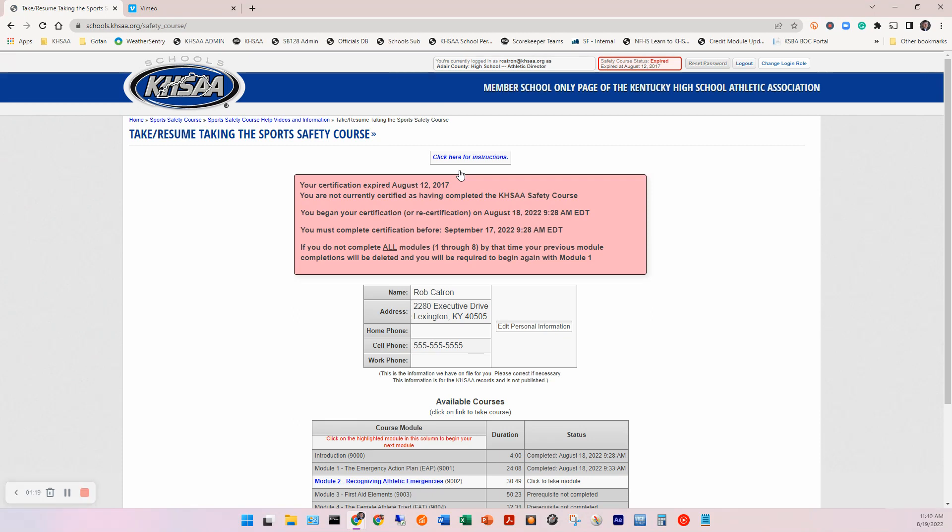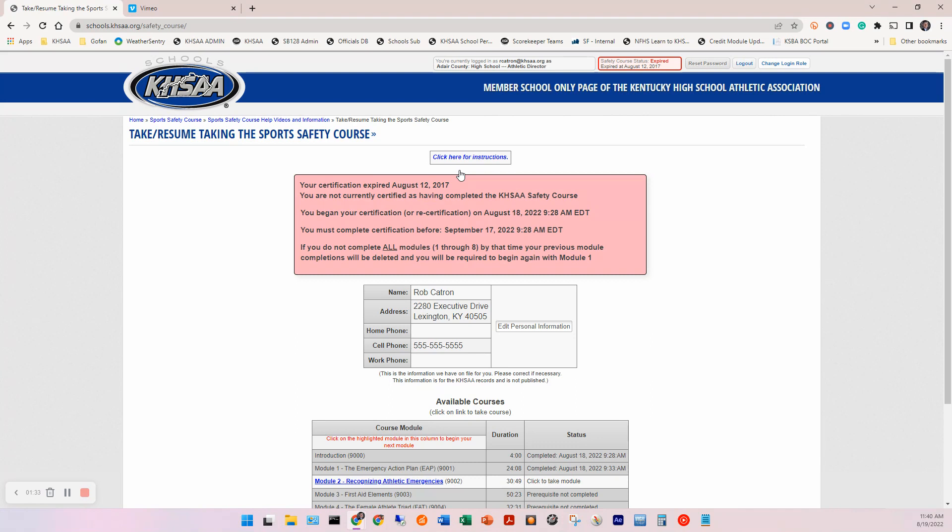Now, depending on where you're at in your career or in your certification period, you're going to see different messages at the top. So I'm not a coach. Obviously, I don't have to be certified, but you see here, my certification expired August 12, 2017. I'm not currently certified. If you're a new coach, you will only see at the top, you're not currently certified as having completed the KHSAA safety course. And then there's some other information there.